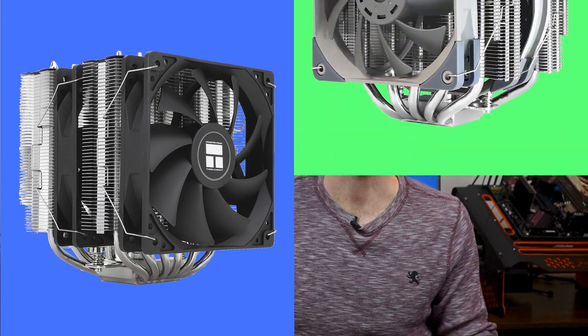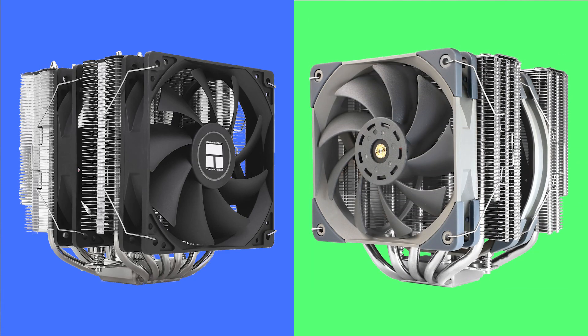Welcome to PC Analytics. Today we're going to dig into the differences between the Peerless Assassin 120 SE versus the Frost Commander 140. We've got our test bench right here, ready to put these coolers to the test and give you all the information you need to make the perfect choice for your setup.